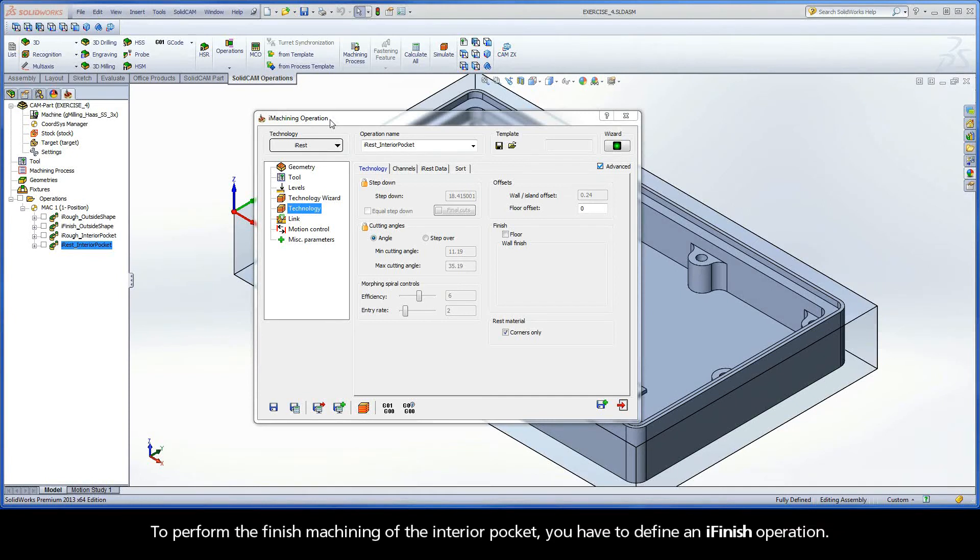To perform the finish machining of the interior pocket, you have to define an iFinish operation.